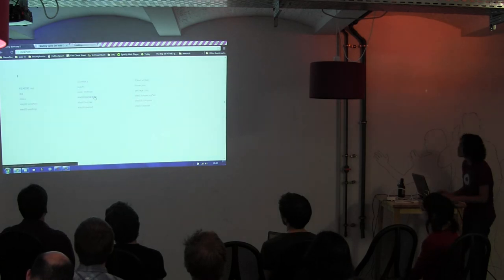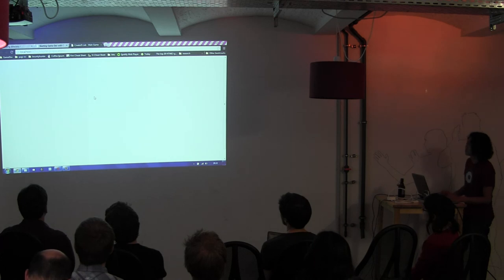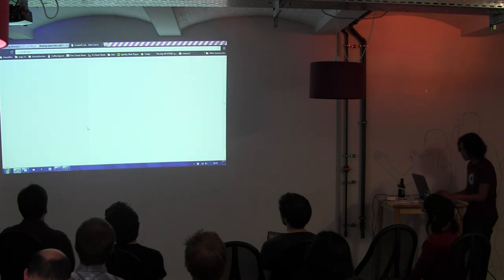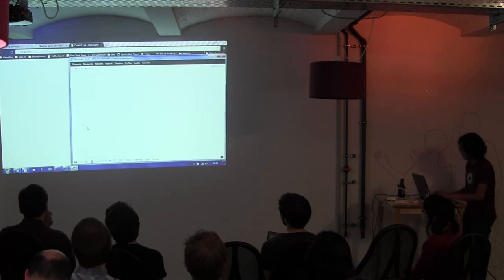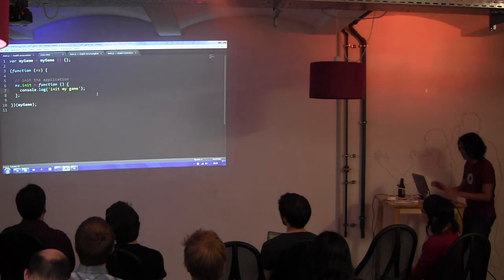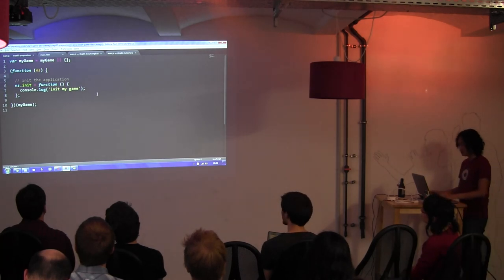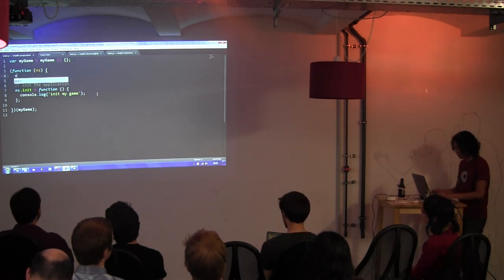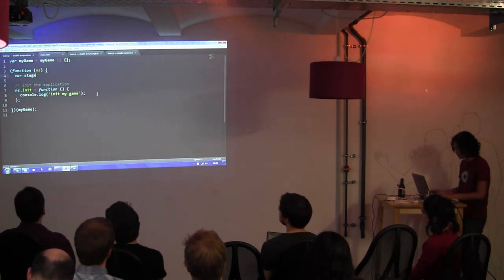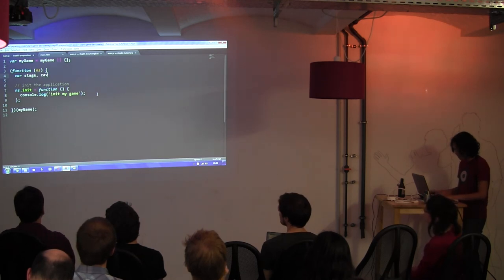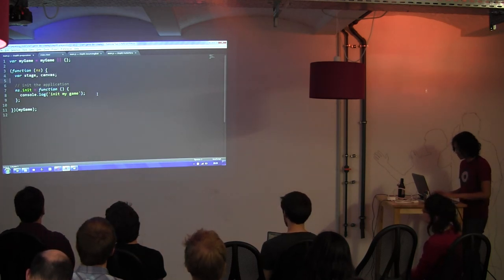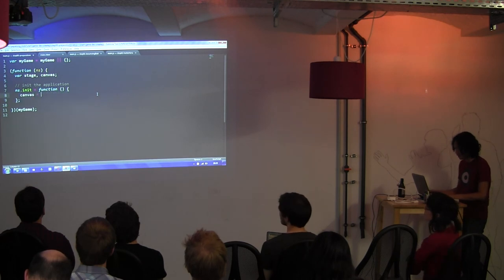Let's start with Step 0. Basically this is the canvas. The first thing you have to do is to create a stage, which is a canvas wrapper. First, we get the canvas.